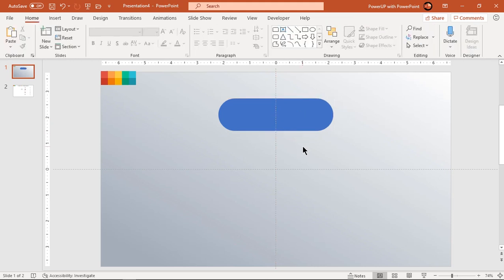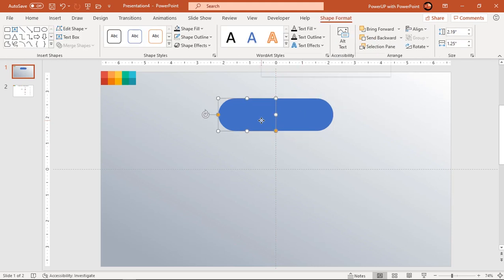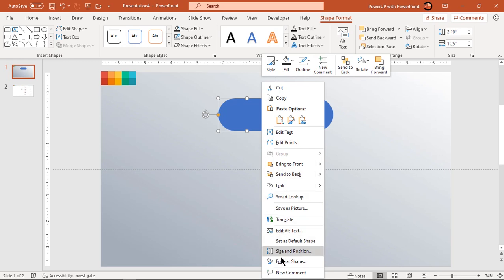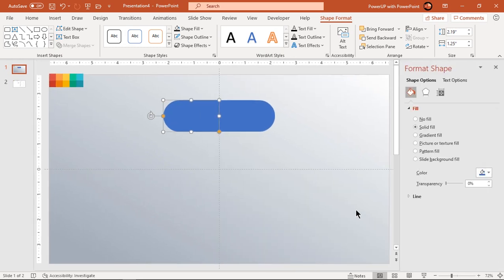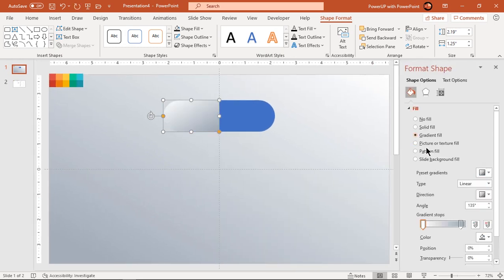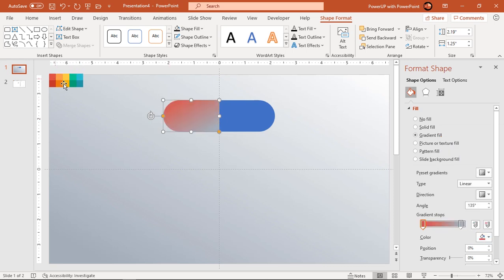Now format the first rectangle shape with a two-step linear gradient and adjust the angle. Change the stop colors using color palettes and the eyedropper tool.